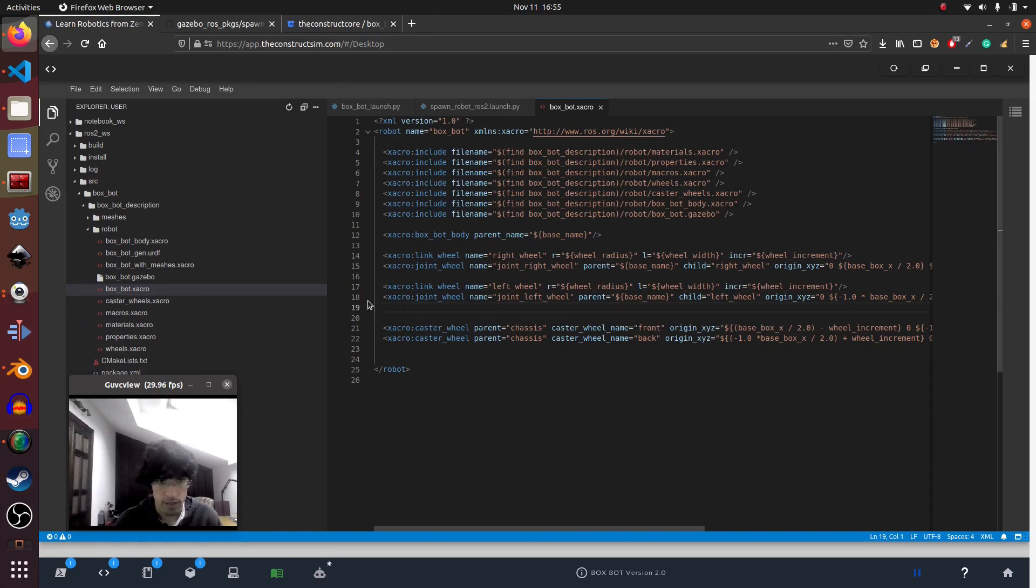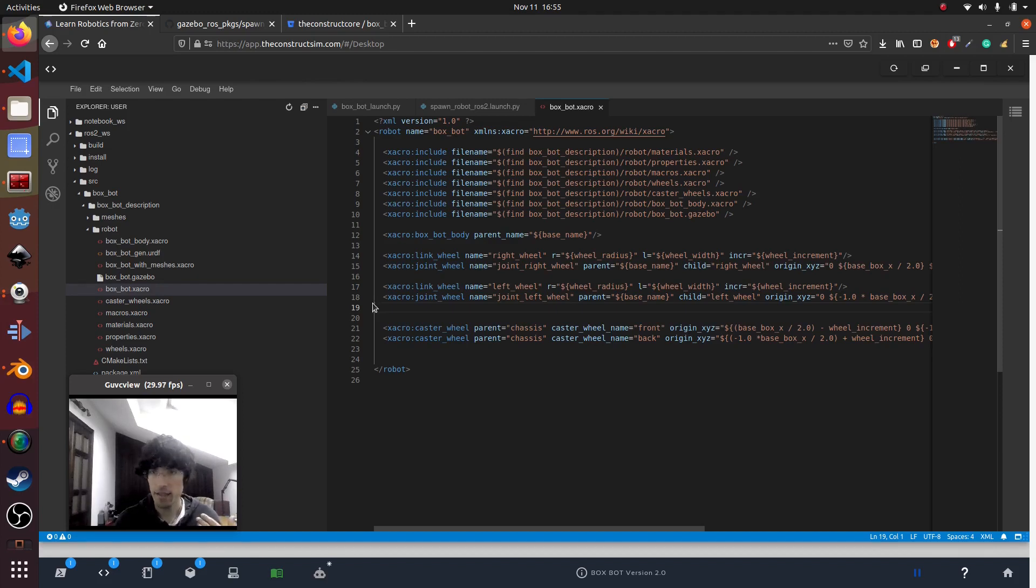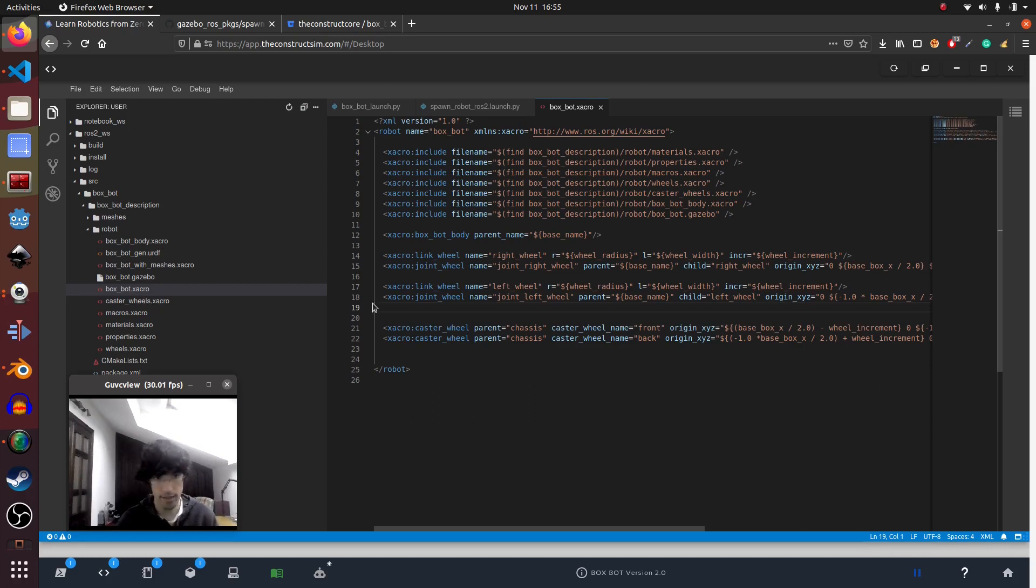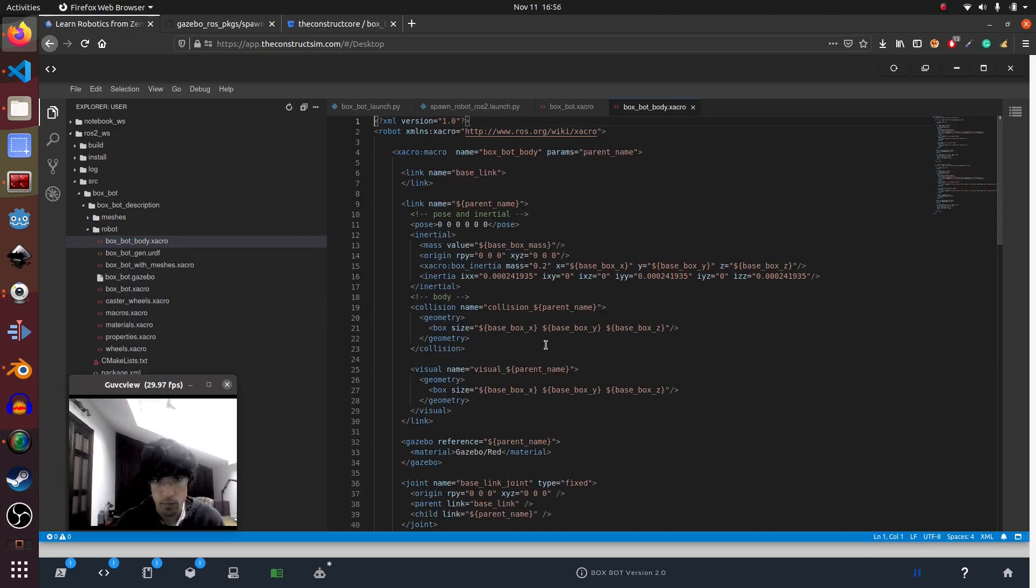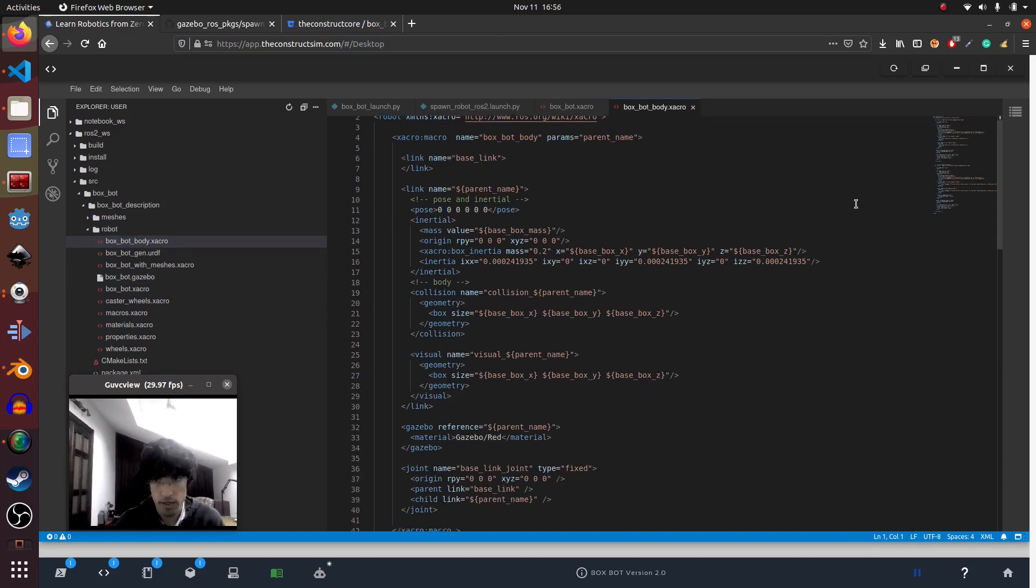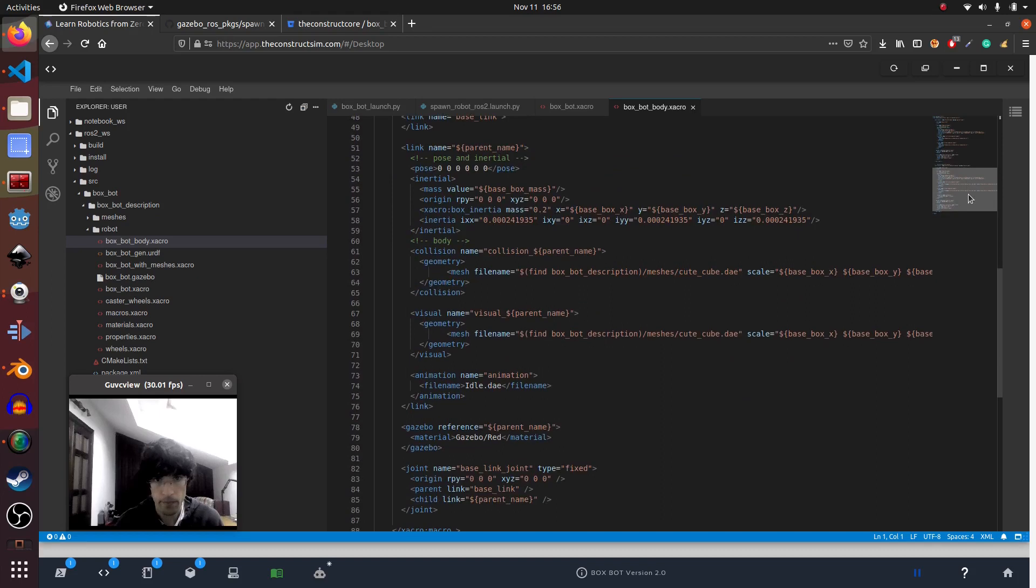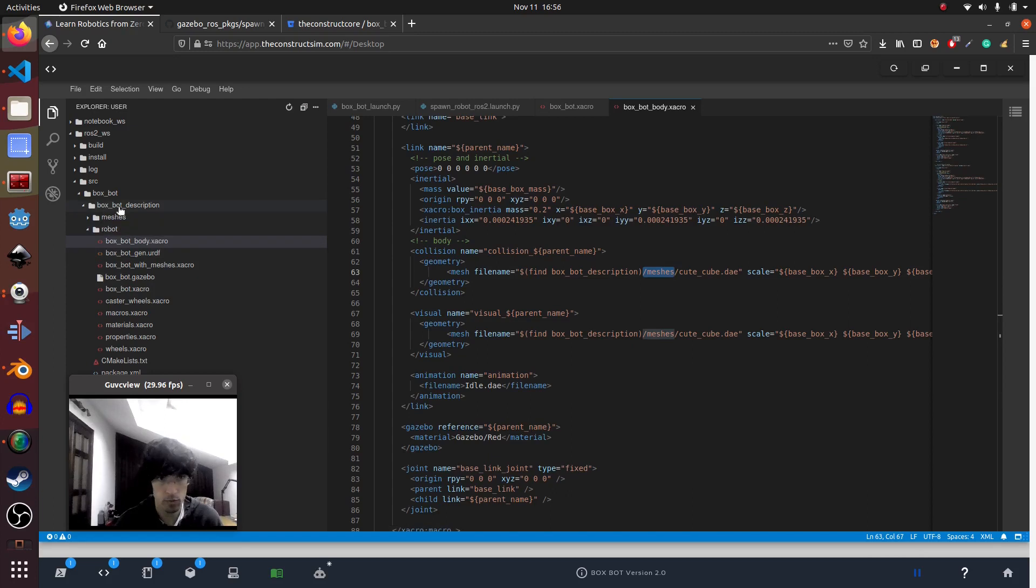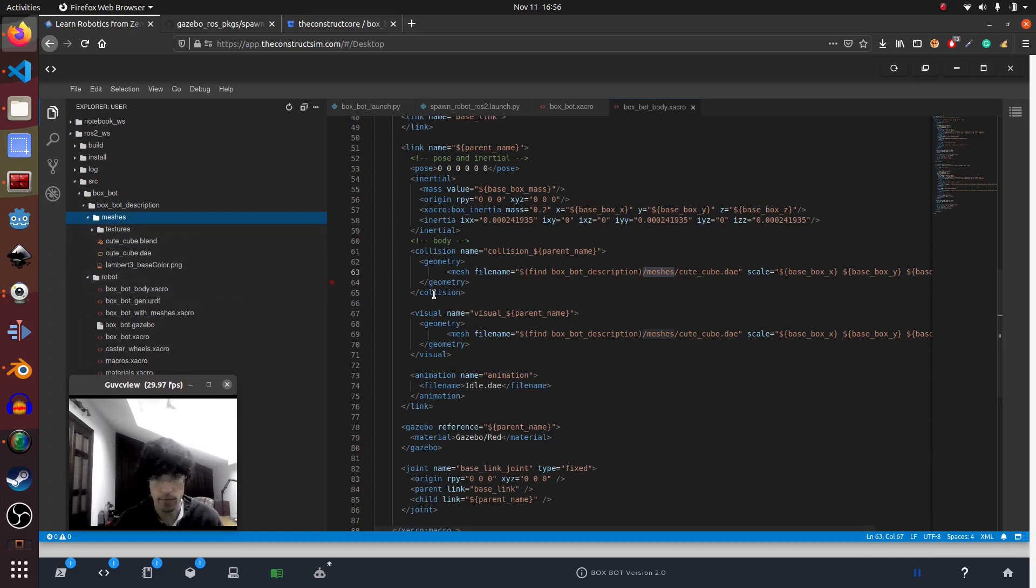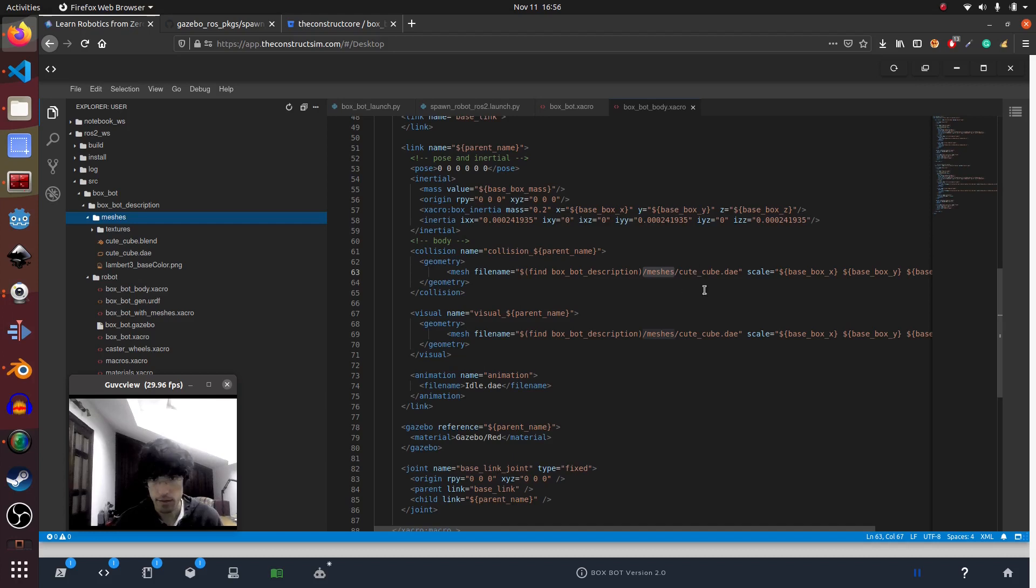The first thing is how do I get meshes? Because the package system that we used in ROS 1 it doesn't work anymore or at least I couldn't get it to work properly. What we have to do is put the meshes in this way. We say mesh filename and then find the name of the package and then the path to the package. In this case it's box_spot_description and in the folder meshes and inside it the dae in this case. It's this cute tiny cube that you have here.